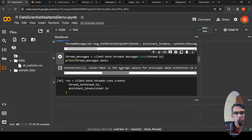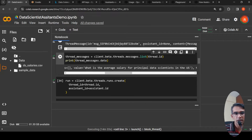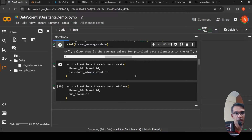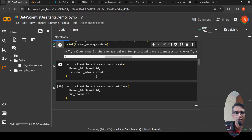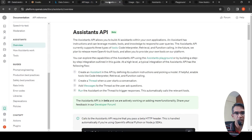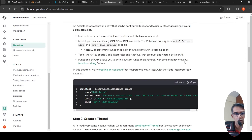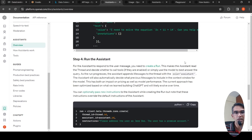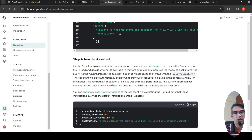The message list shows that particular query: 'What is the average salary for a principal data scientist in the US?' Then I create a run by specifying the thread ID and the assistant ID. The run starts processing the query — it tries to identify whether it needs to use the data or which tools to call, or if it can simply use the model to best answer the query. The assistant decides this automatically.